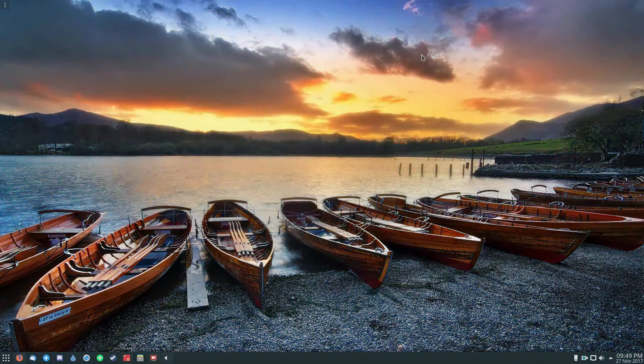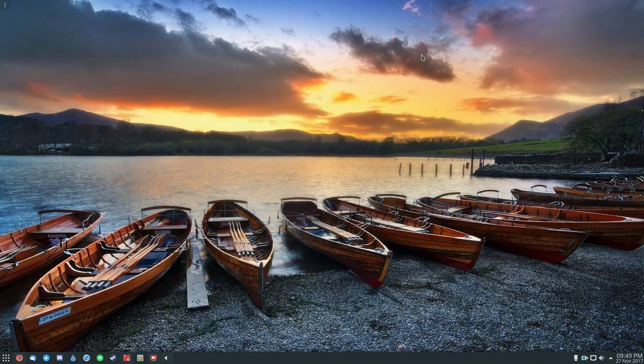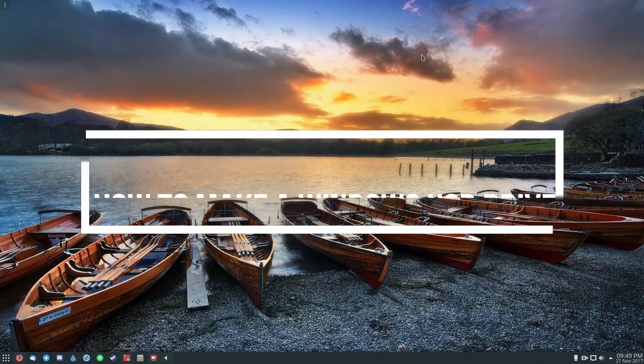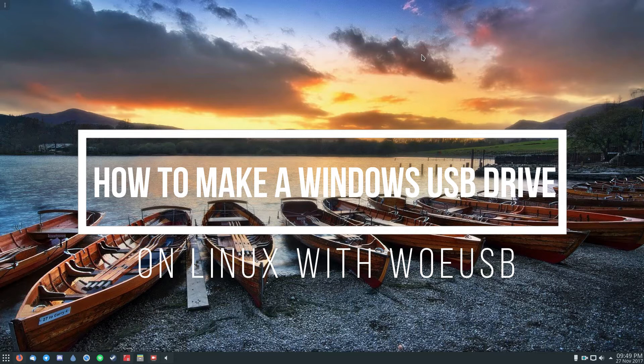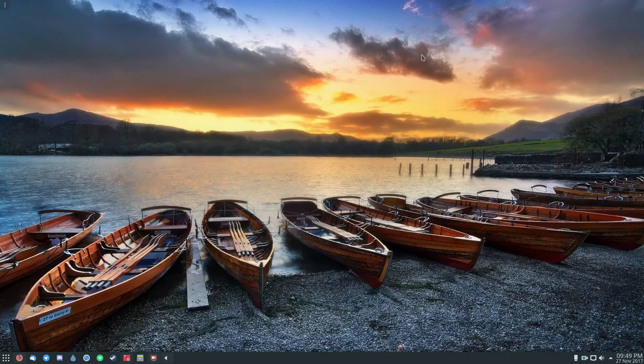Hey everybody, Derek here, and in this video we're going to be talking about how to make a Windows disk on Linux with the program WoUSB.